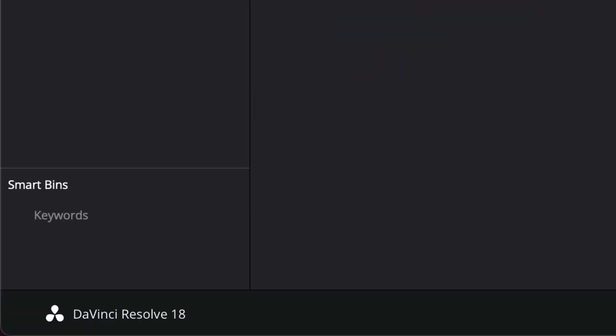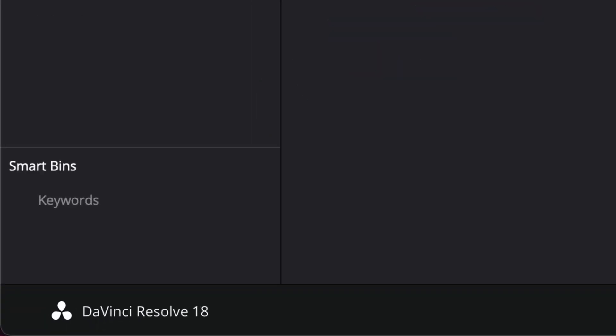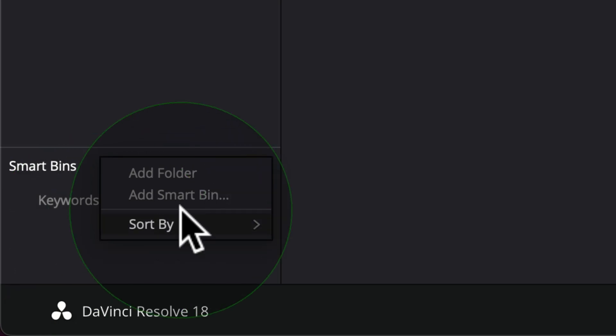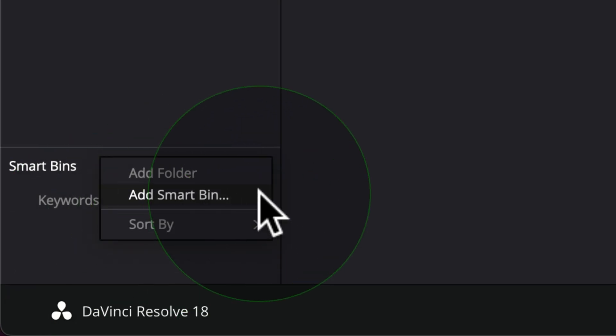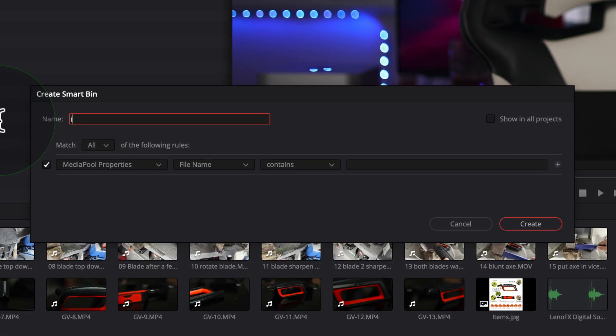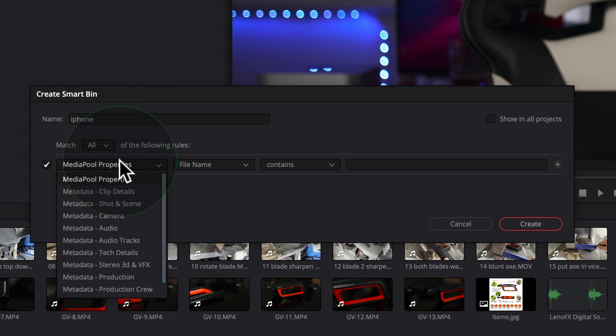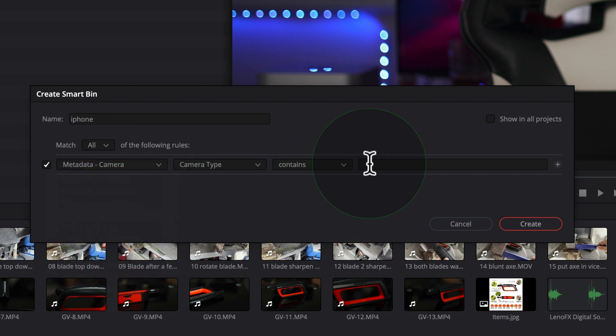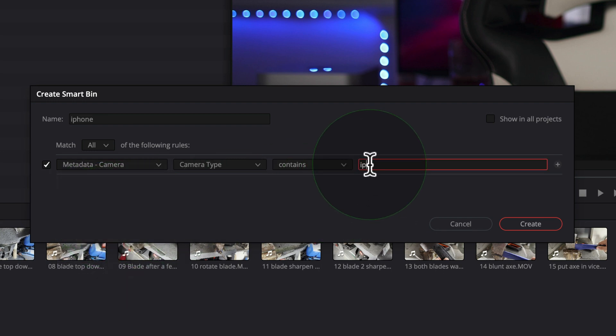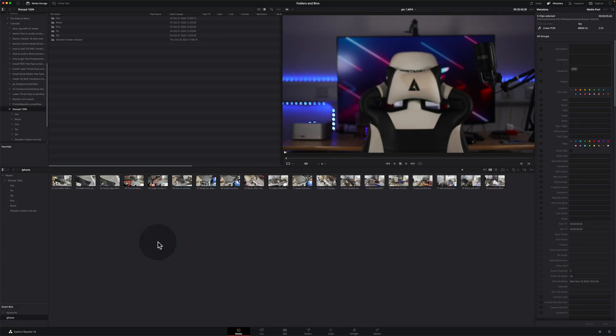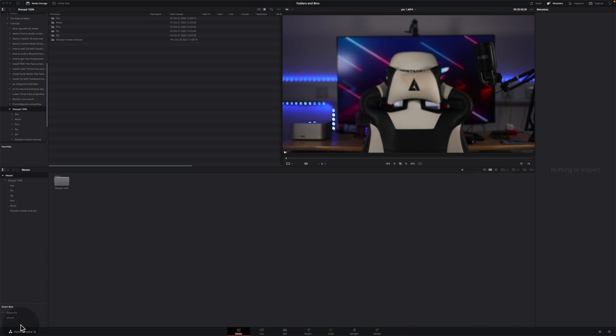And this is a really big time saver. If you spent all the time putting in the keywords, we can create a smart bin. So go right click, smart bin. I could call this iPhone. And what this is going to do is it's going to show us all the clips that are shot on the iPhone. So I go onto here and then I look for metadata camera contains iPhone. So now if I go to this bin, it's showing me every single clip that's shot on an iPhone. And you can add as many smart bins as you want.